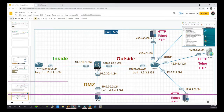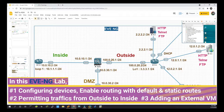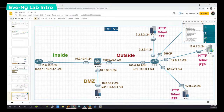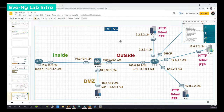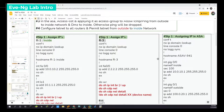In this EVE-NG topology I'm going to show you how to permit traffic from outside to inside network and how to configure all the routing devices here. Since this is a big lab — configuring all the routing devices, ASAV, creating permissions, and adding an external VM — it's going to consume a lot of time. So I'm going to use my documentation to save time; I'll copy and paste in the EVE-NG topology, but I'm going to discuss every single command and I have organized this lab step by step for better understanding.